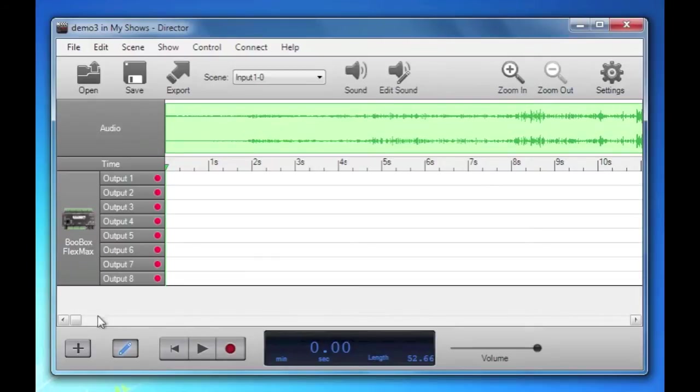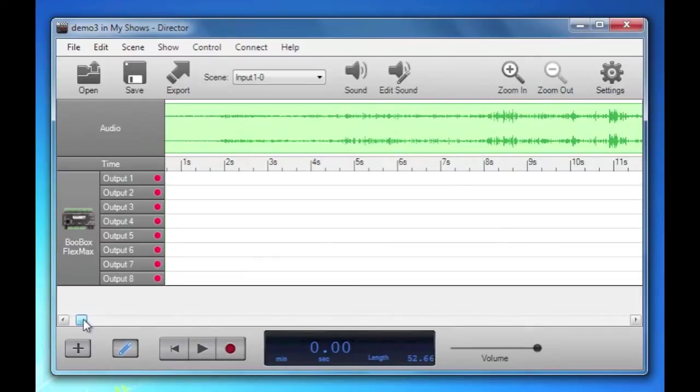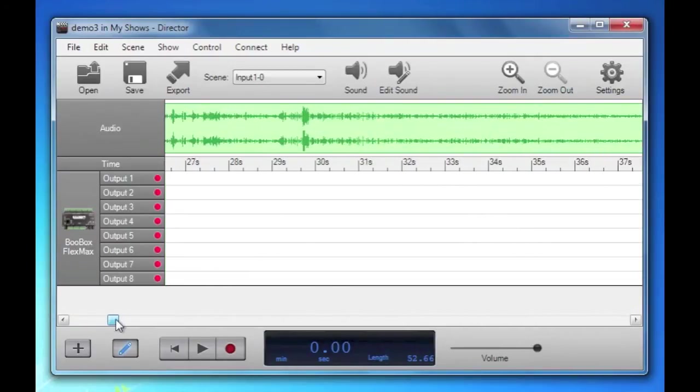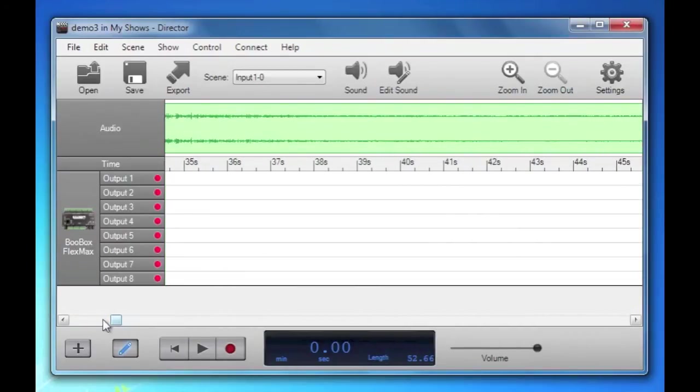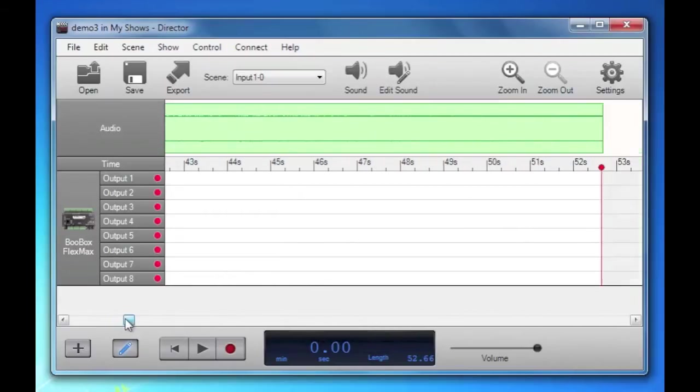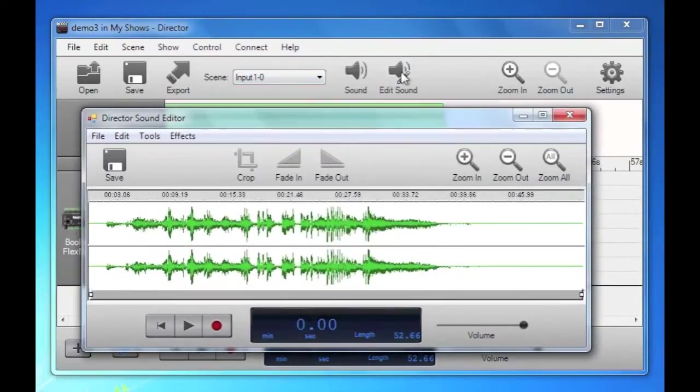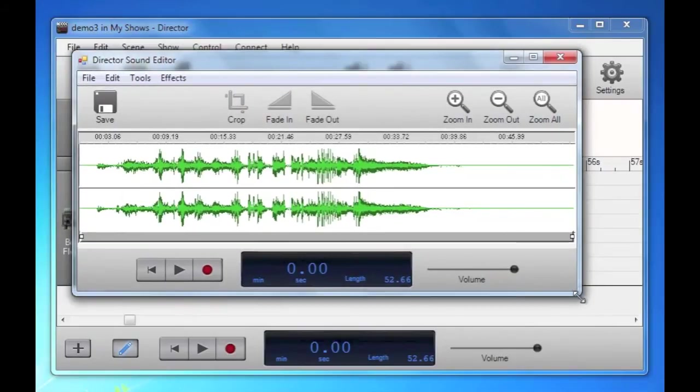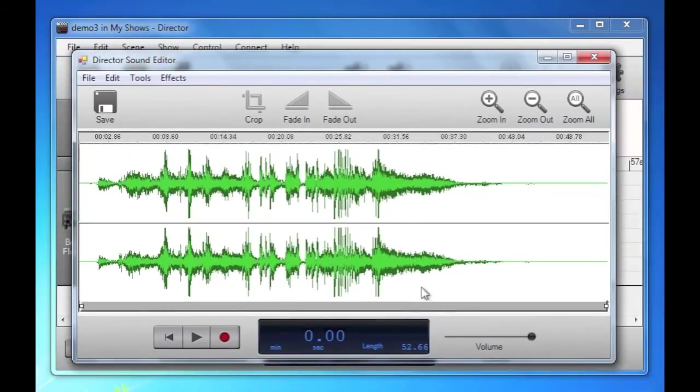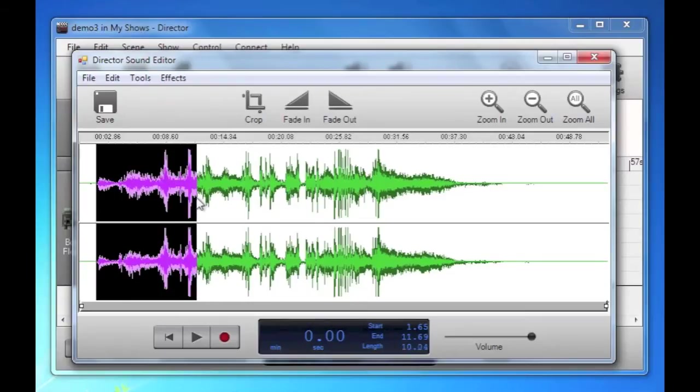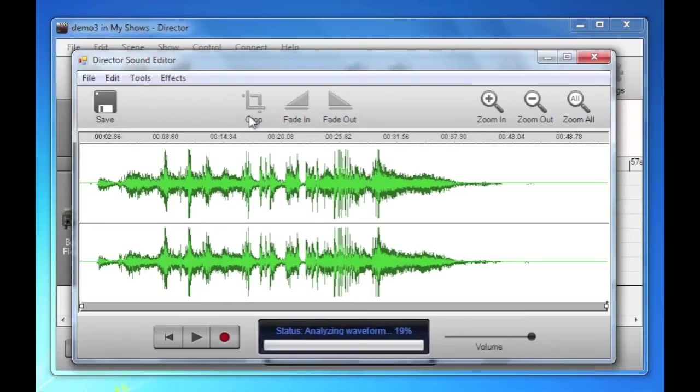This sound is actually a bit long. You can see it's in the range of like 50 seconds. So we're going to shorten it using Director's built-in sound editor. I'm just going to grab the first 10 seconds and crop that.